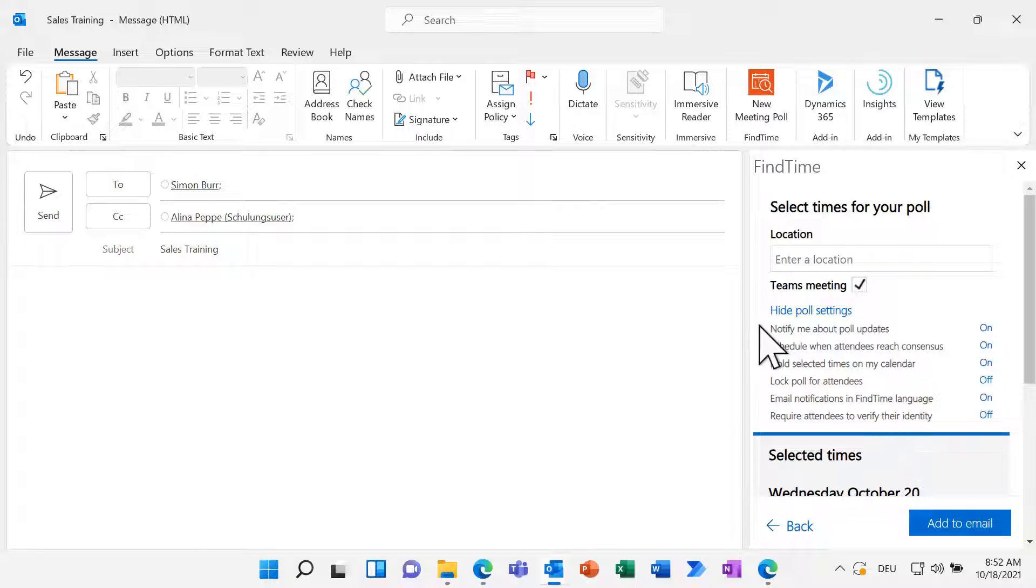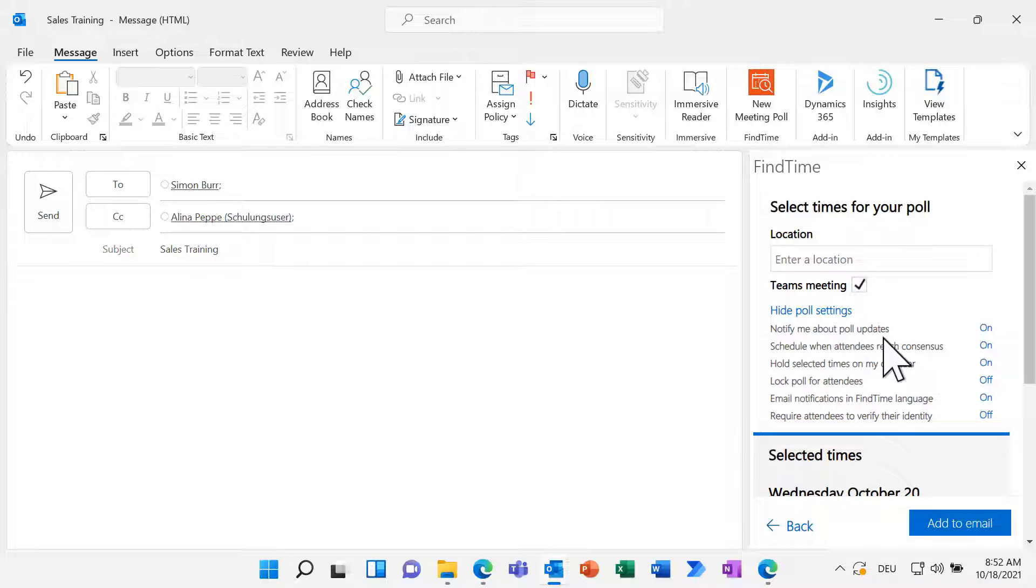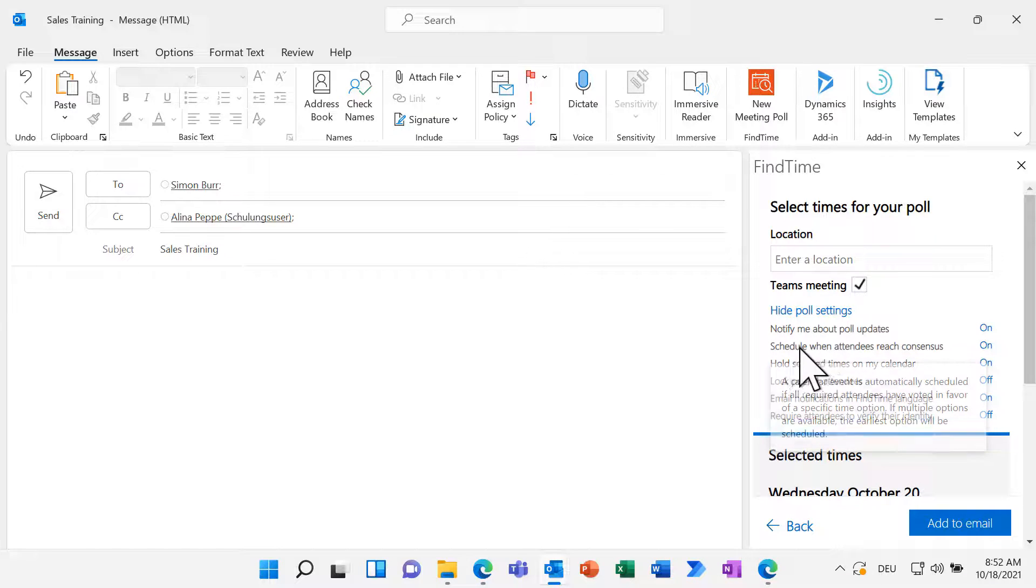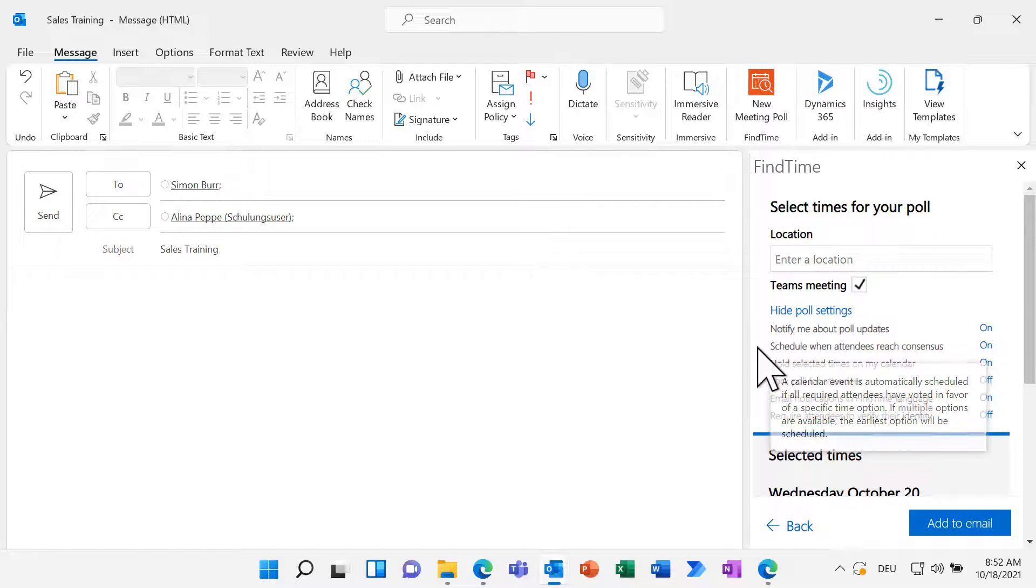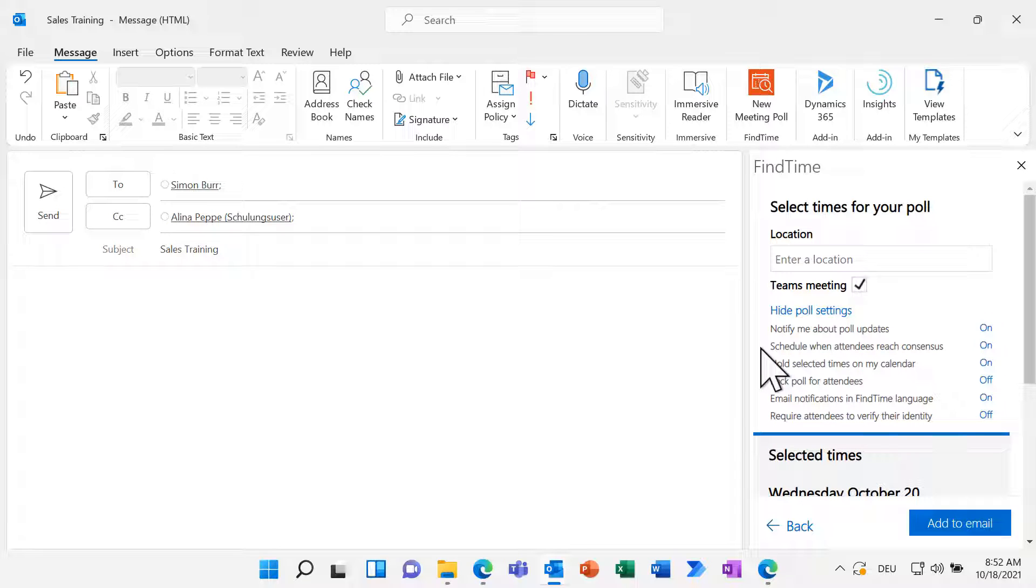For instance, if you want to get notified when someone replies to the poll. Schedule when attendees reach consensus means that FindTime automatically plans the meeting when there is consensus.